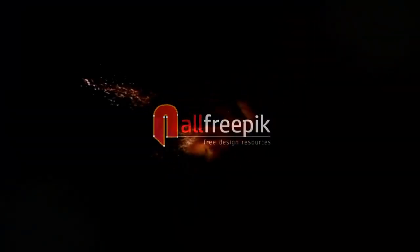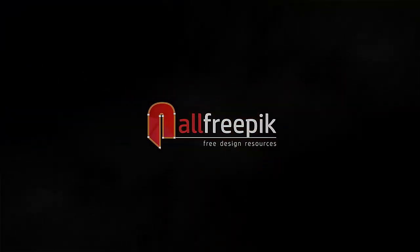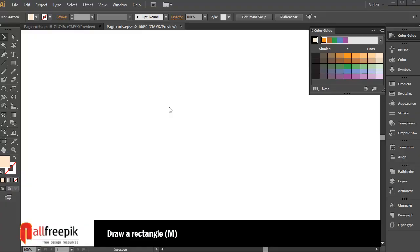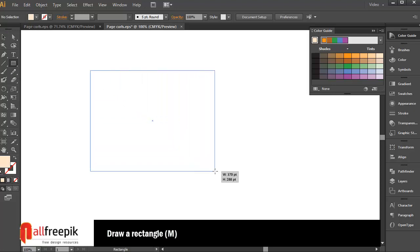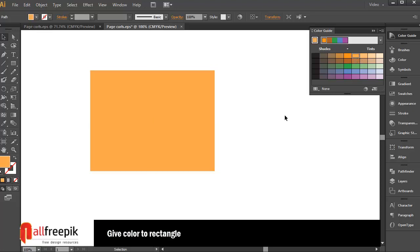Welcome to all pre-pick tutorials. Draw a rectangle. Give color to rectangle.